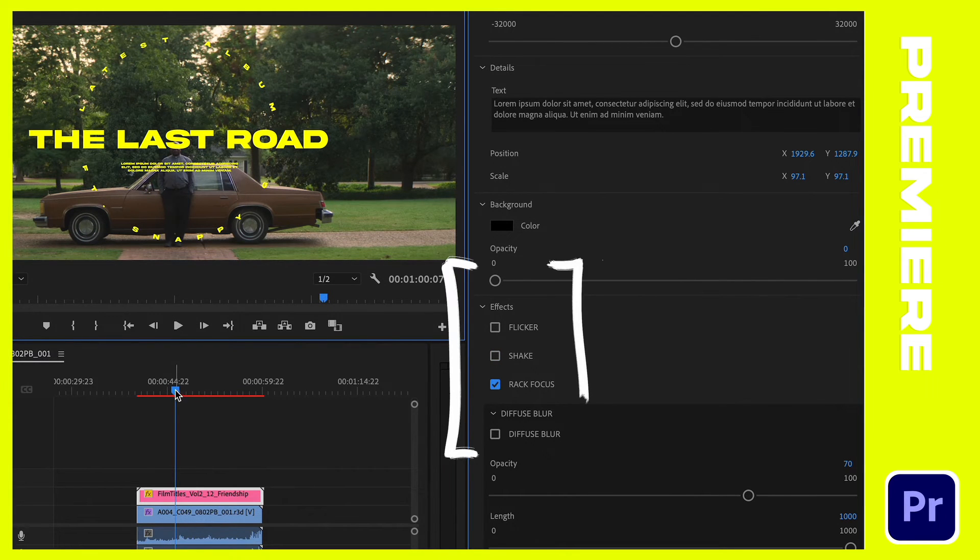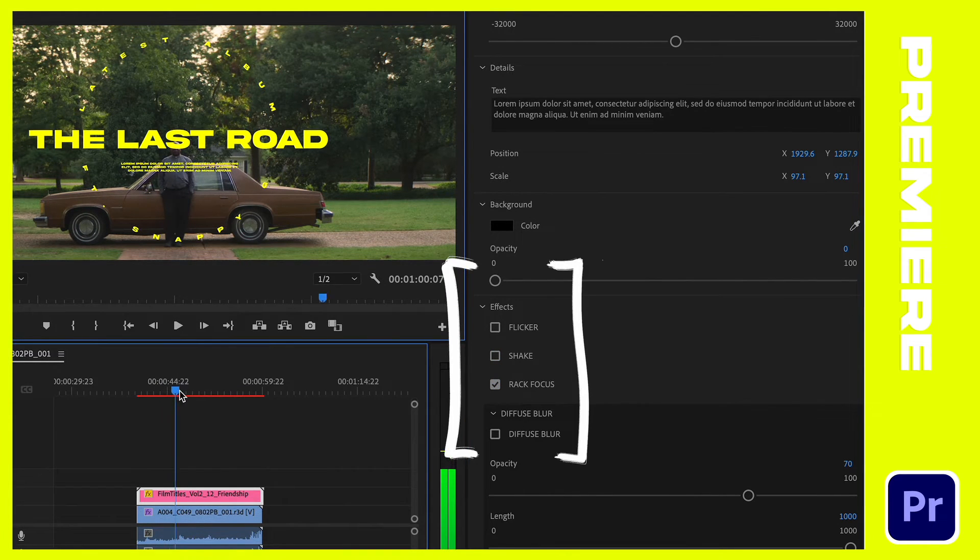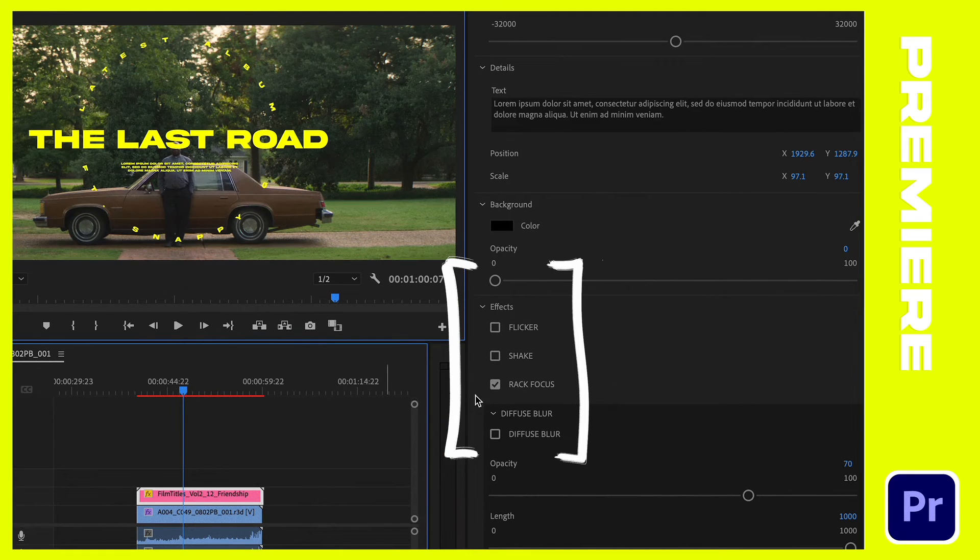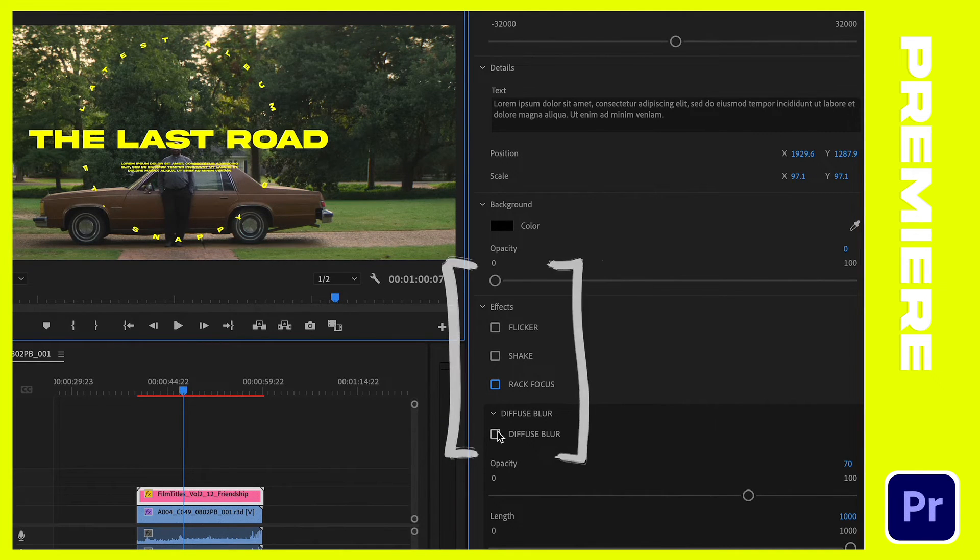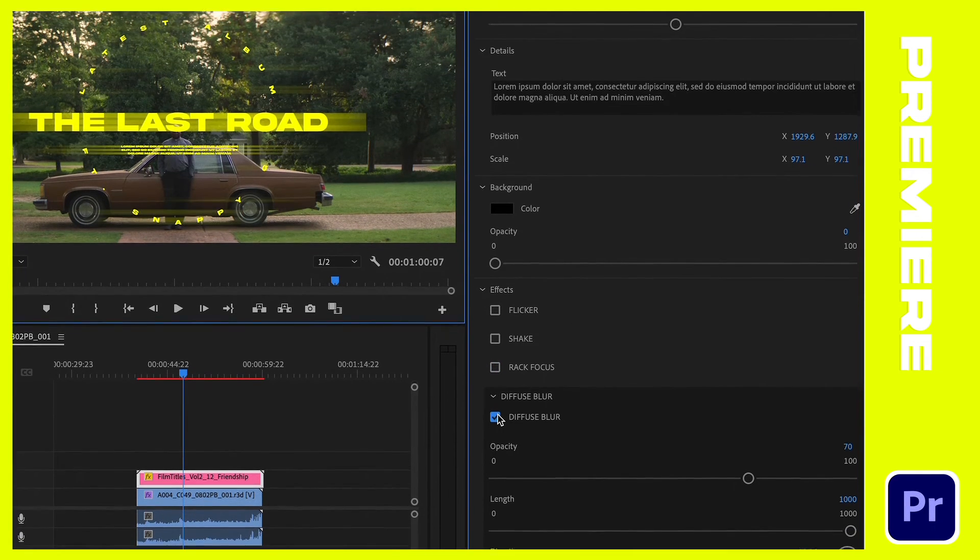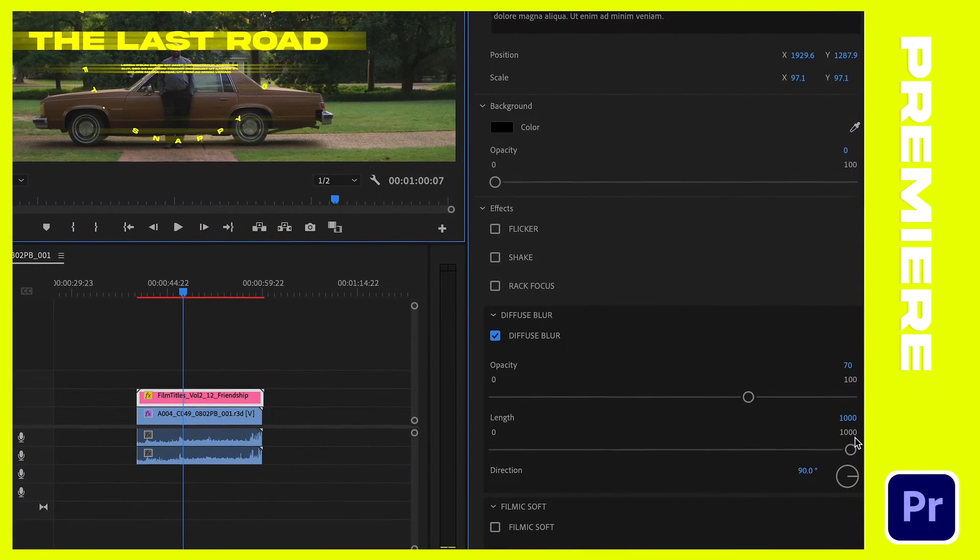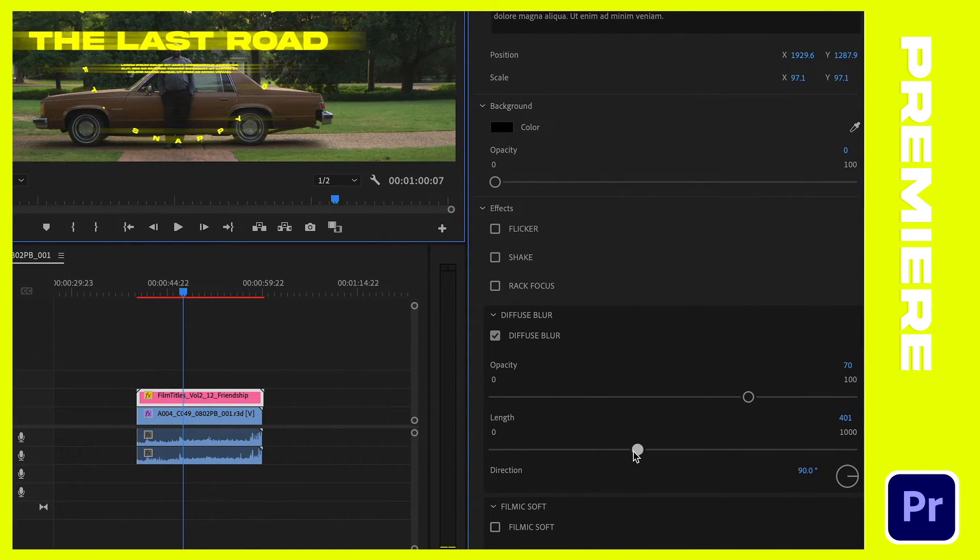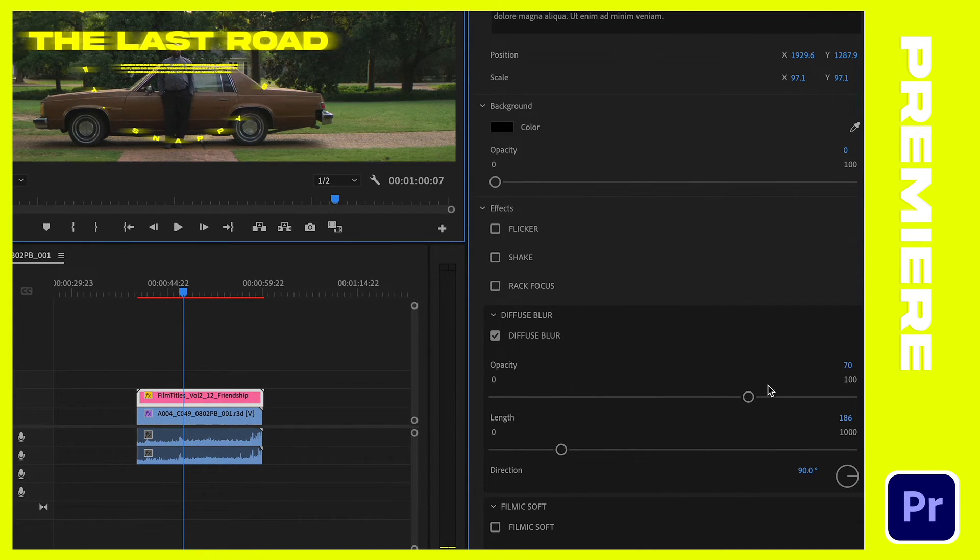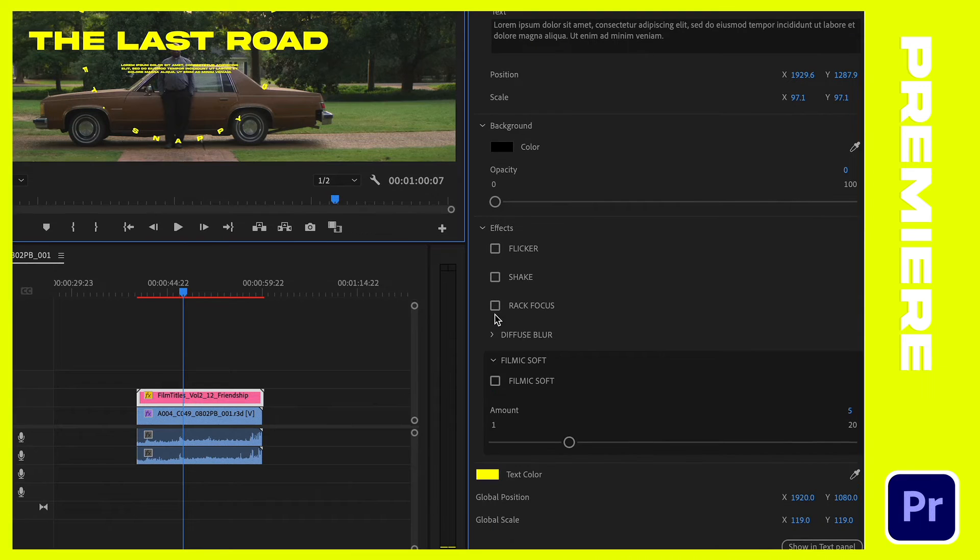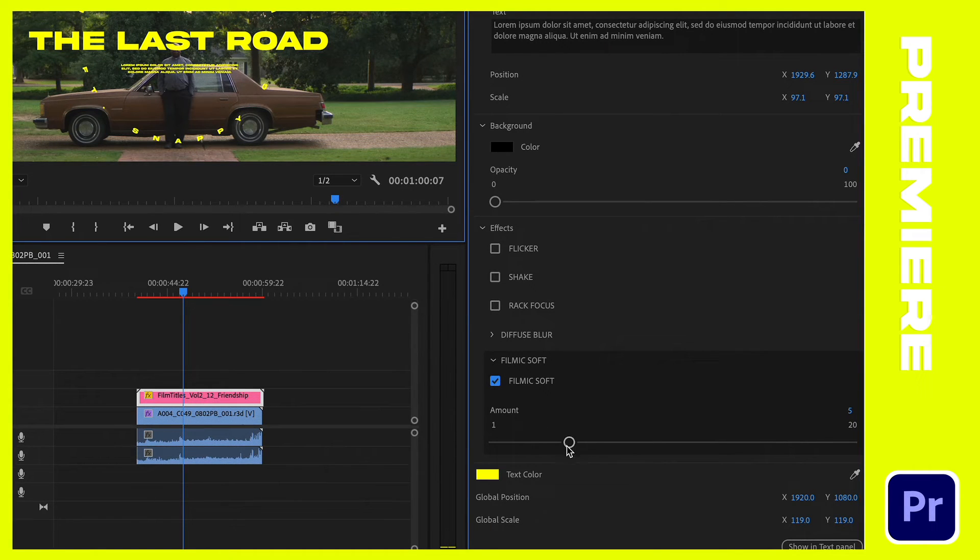The flicker, shake, and rack focus are simple ways to really spice up and augment your titles. And my two favorite effects included are the diffuse blur and filmic soft. You'll notice that these both have a down arrow and this down arrow basically allows you to further manipulate the effect where flicker, shake, and rack focus just had a pretty much on or off switch. These actually have several sliders and parameters that are going to allow you to really dial in the effect to taste.